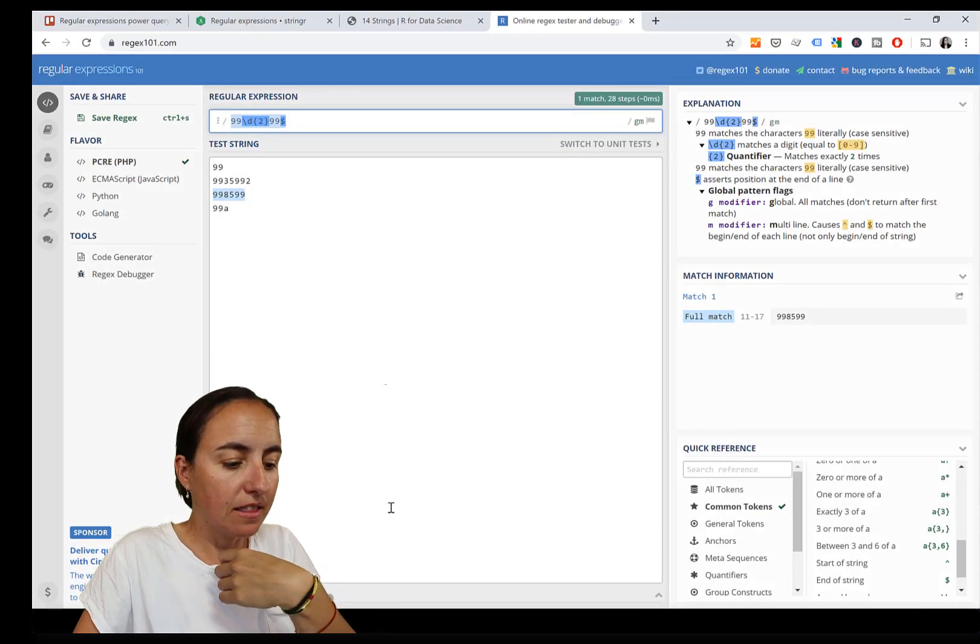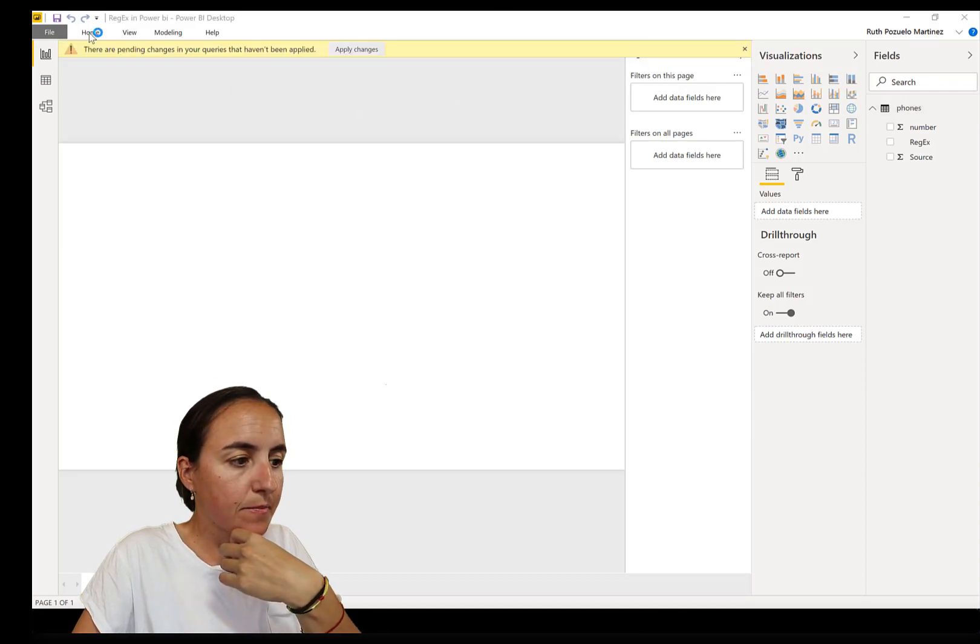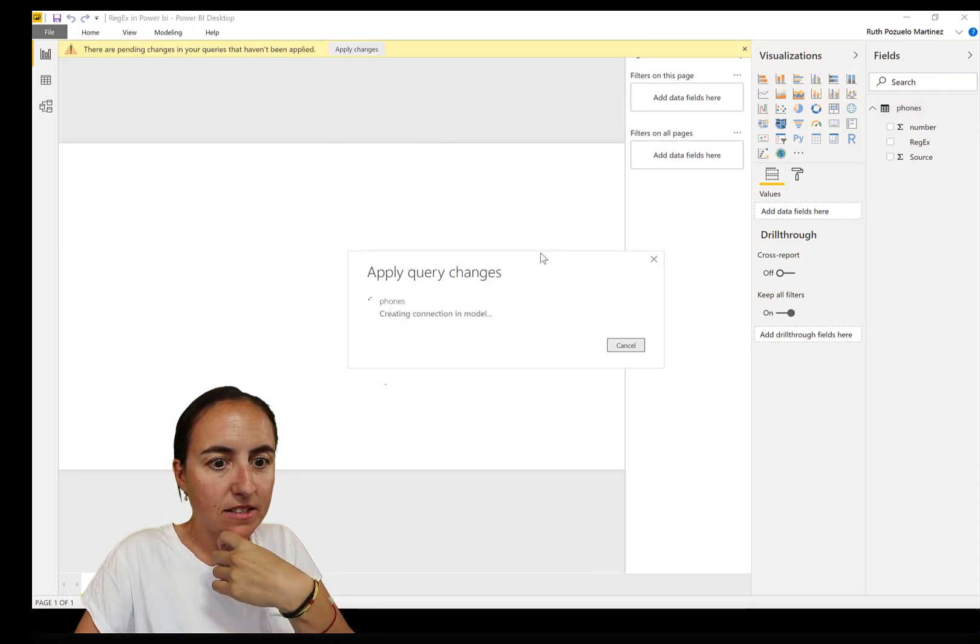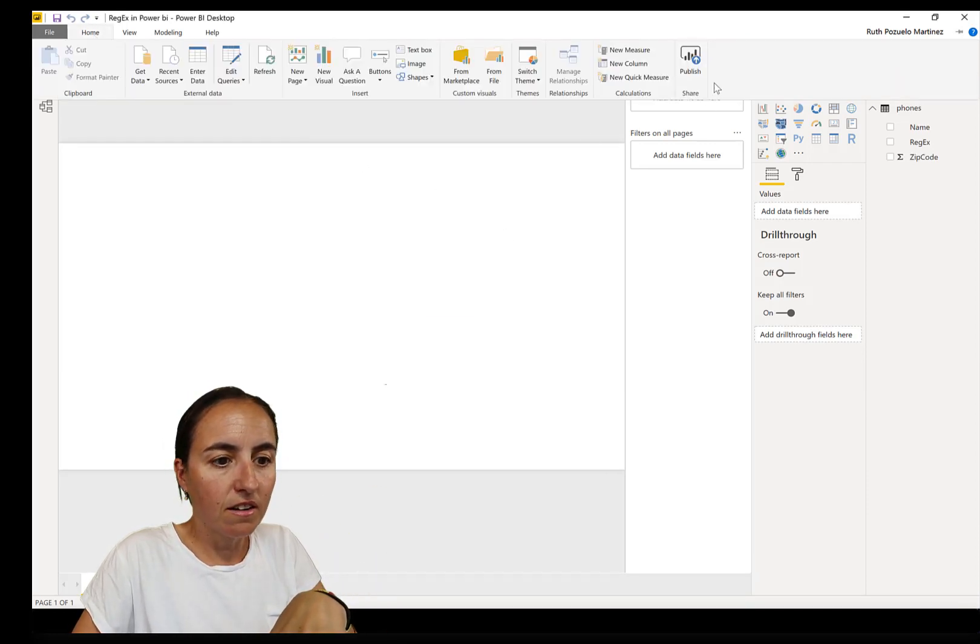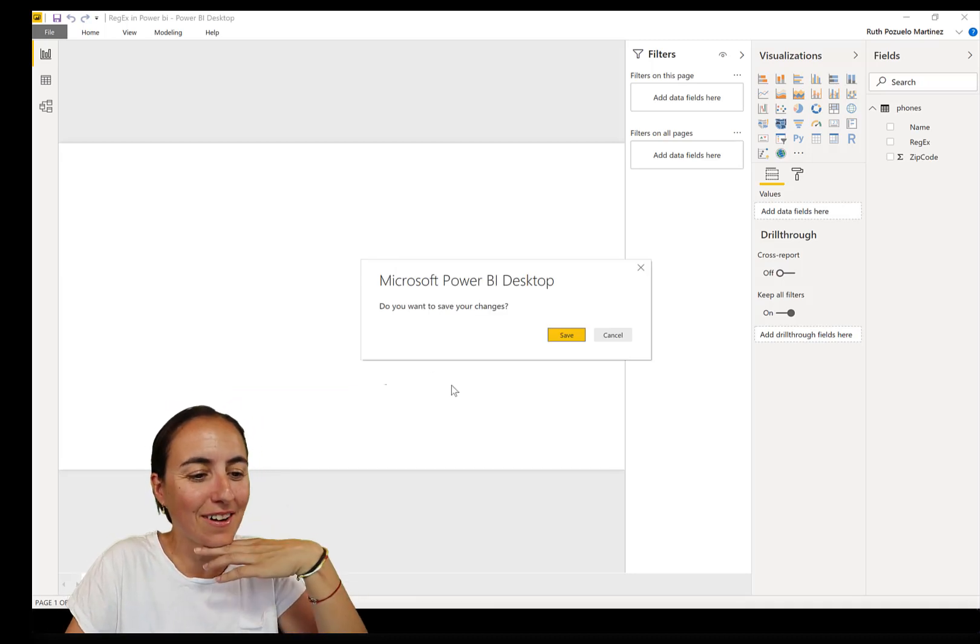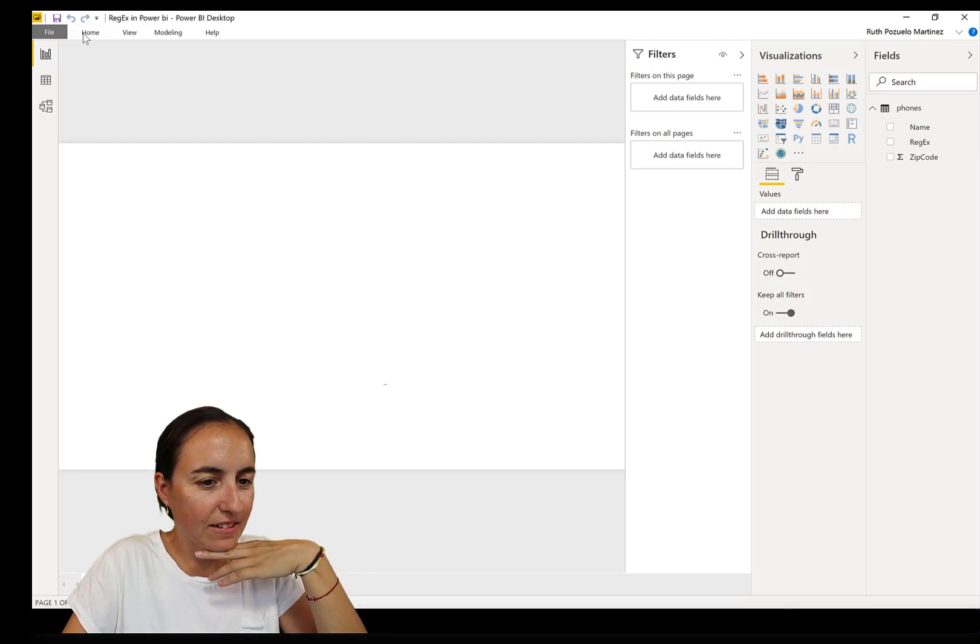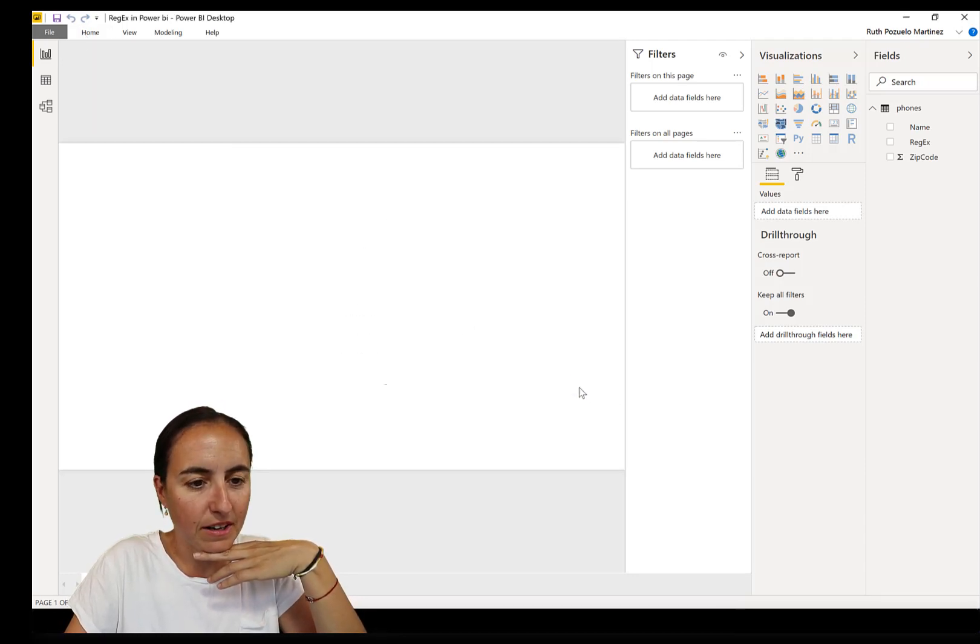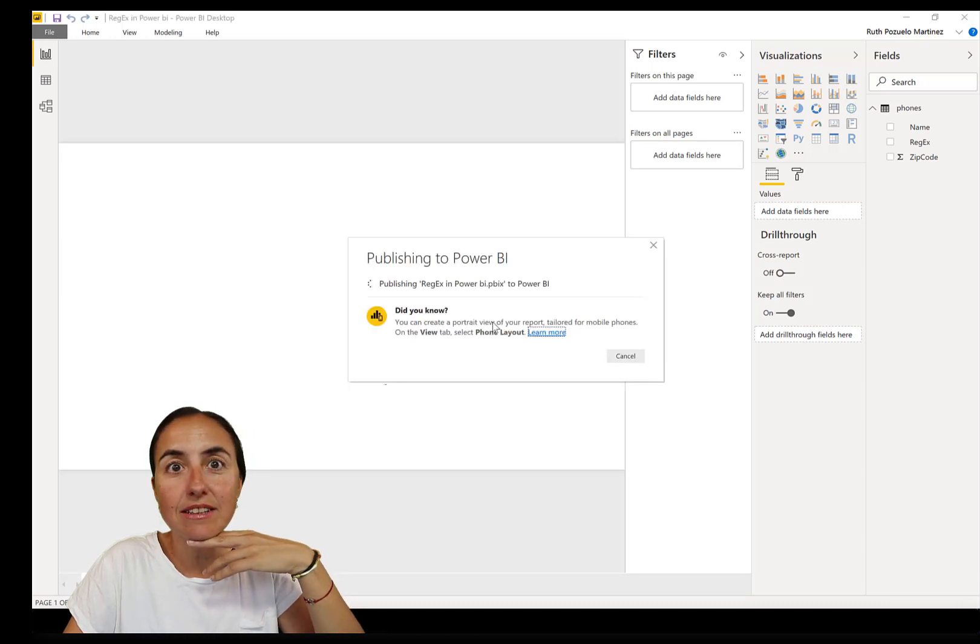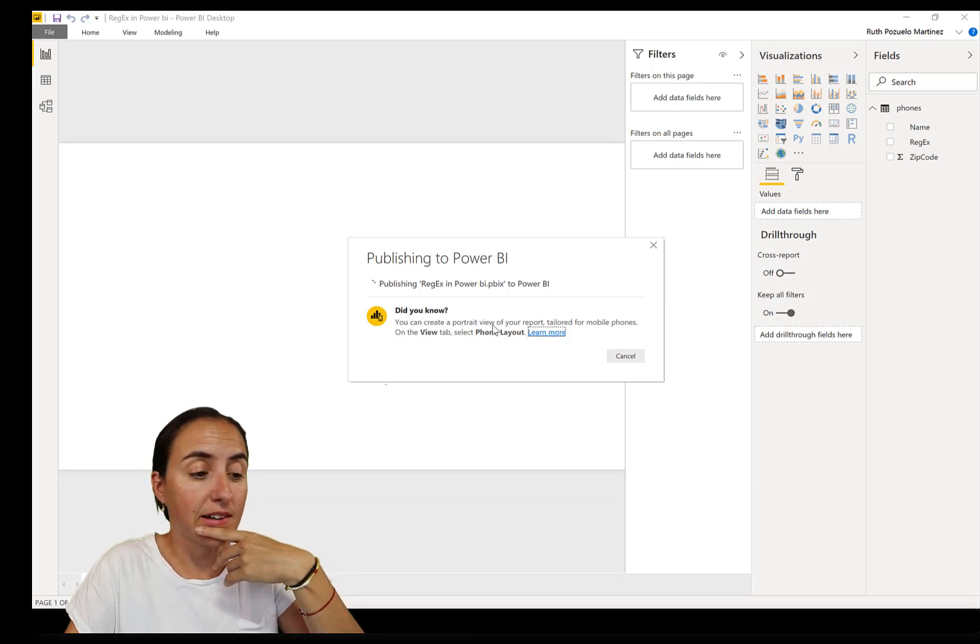This should refresh in the source in Power BI service. Should we check it? Apply changes. Let's give it a go, let's see if it works. Save it and it's working. Let's put it on my workspace.